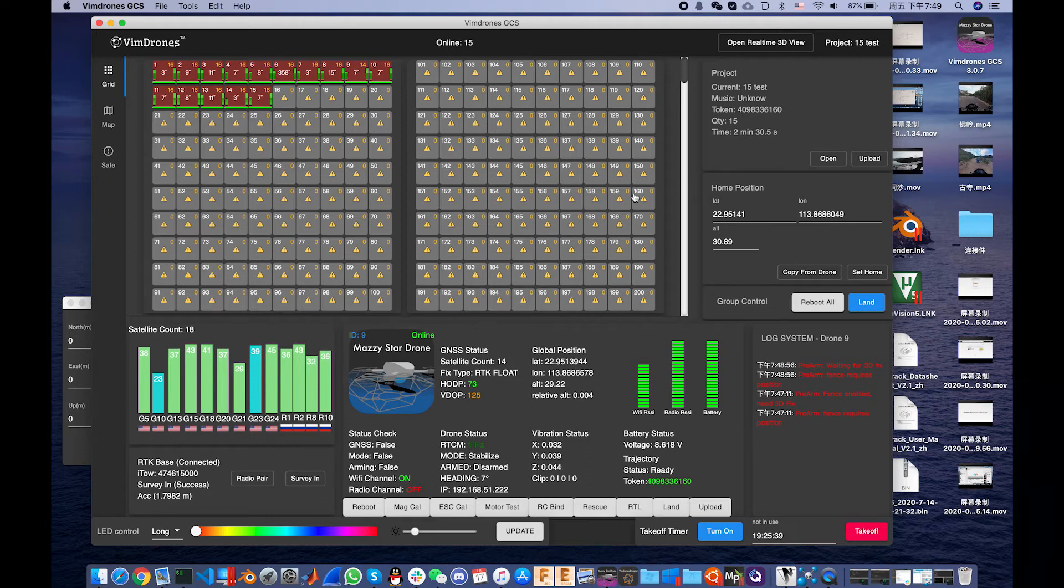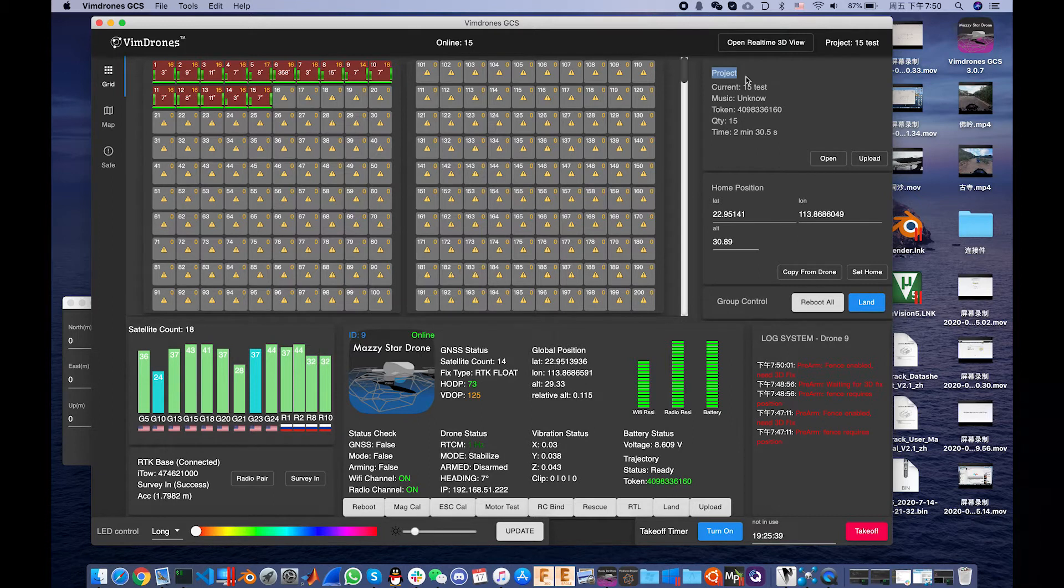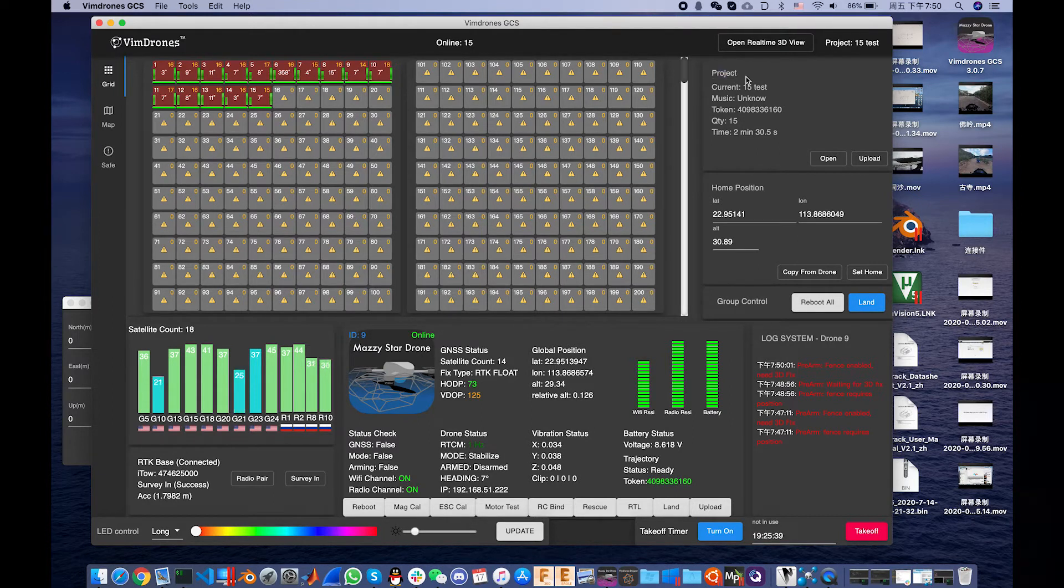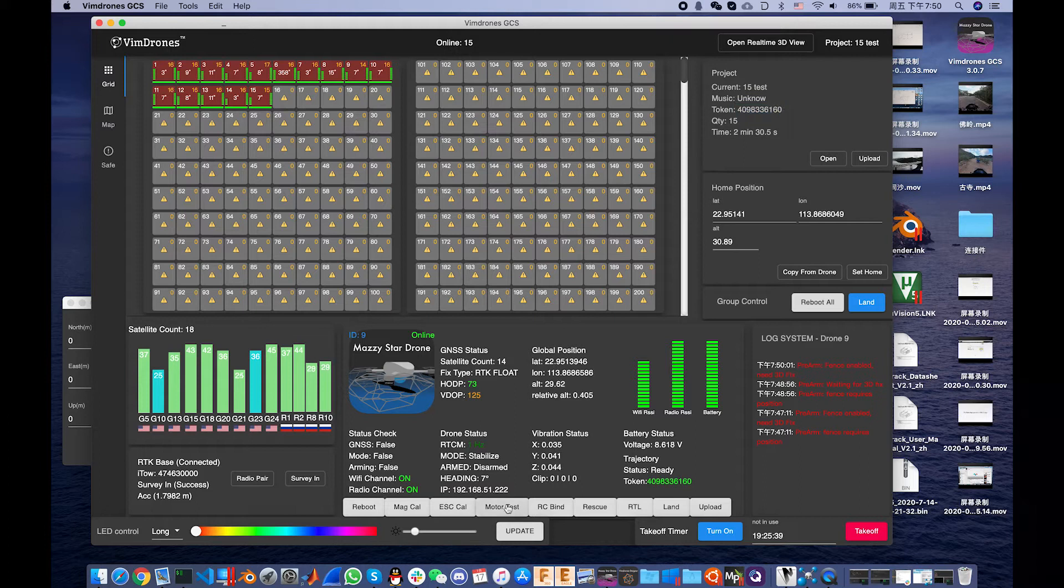If the project hasn't changed from the last flight, you don't need to upload again. You just keep it the same. And here we can see the token is matching the design.